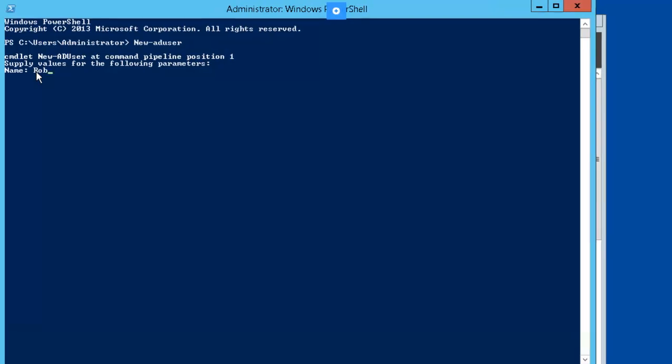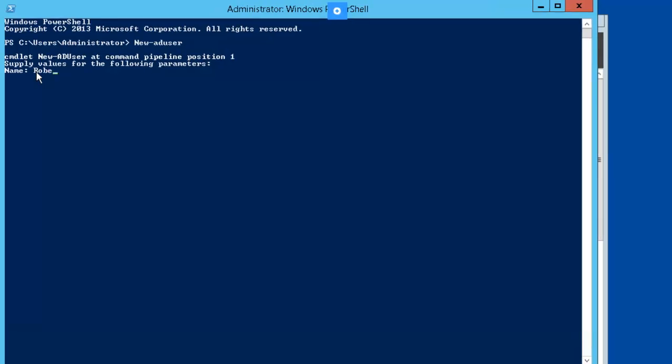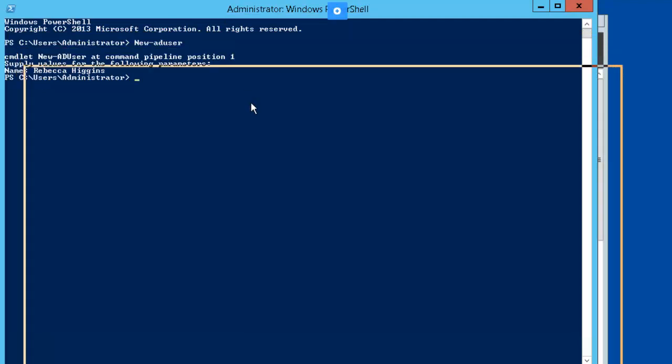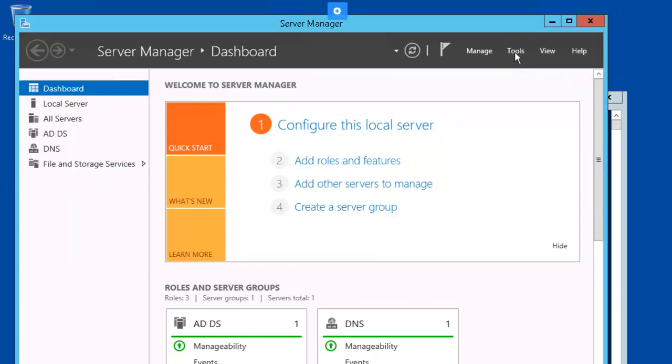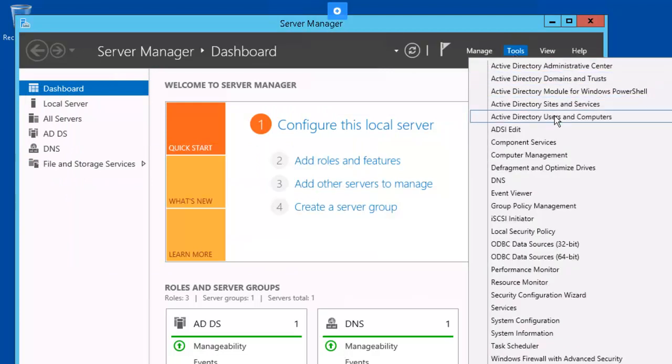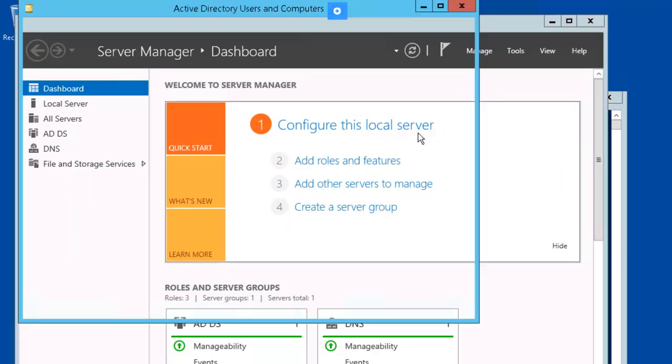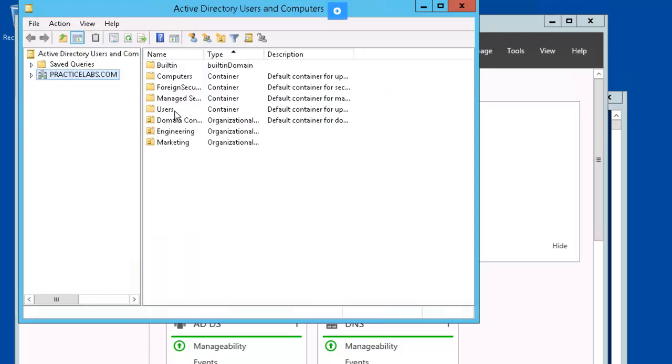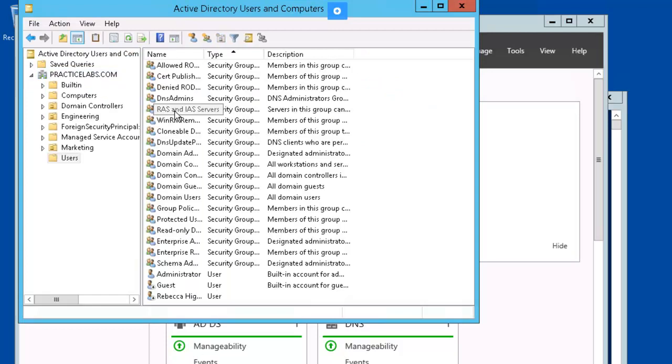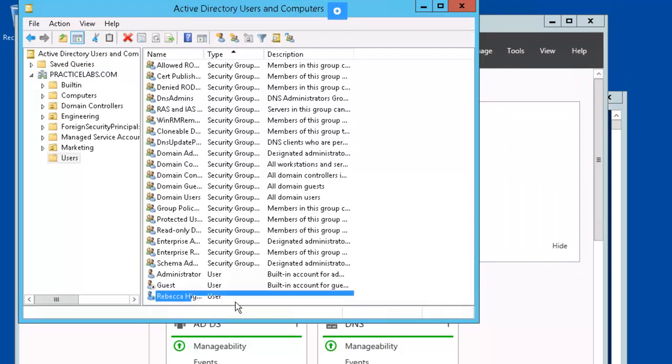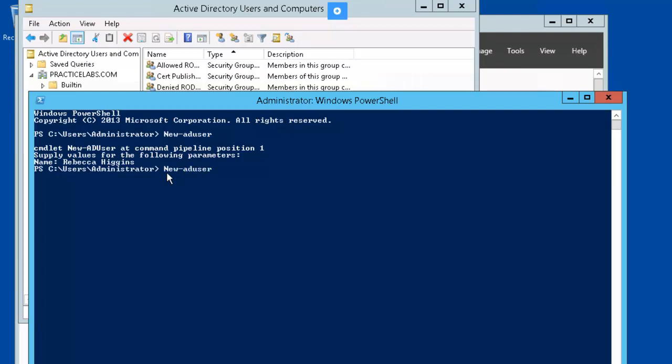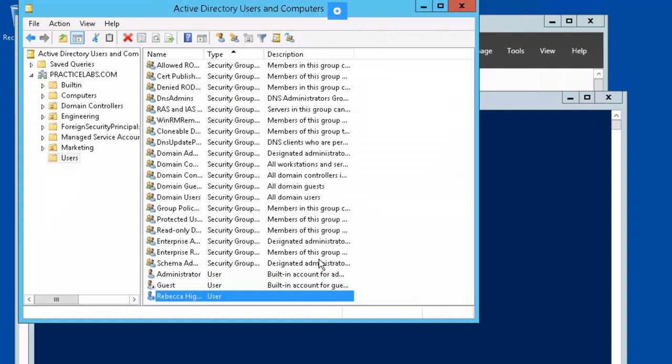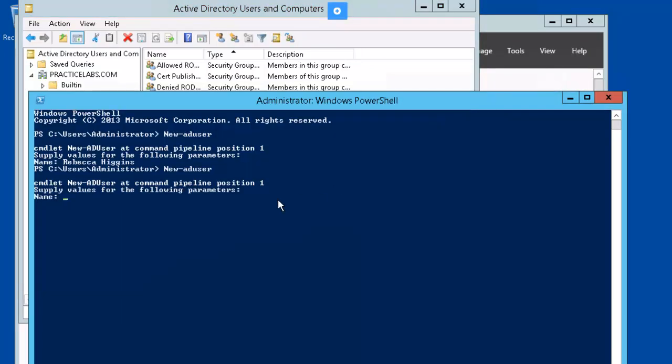And we're going to create a new AD user. We're going to name our new user Rebecca Higgins. And let's verify that our new user is created.